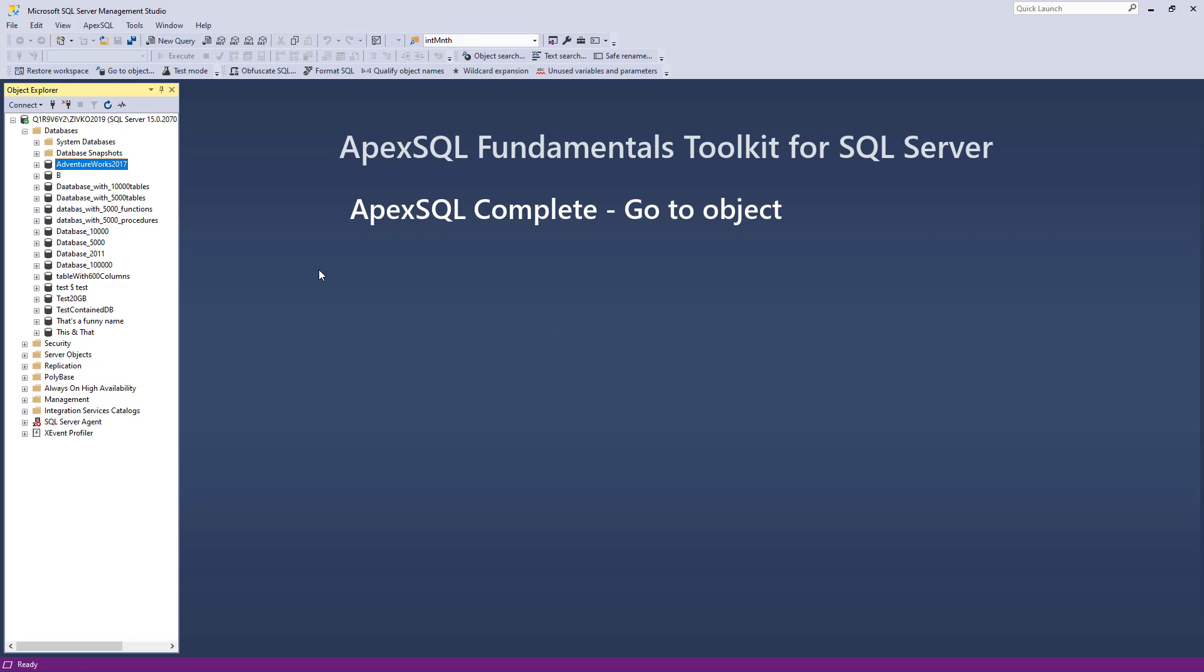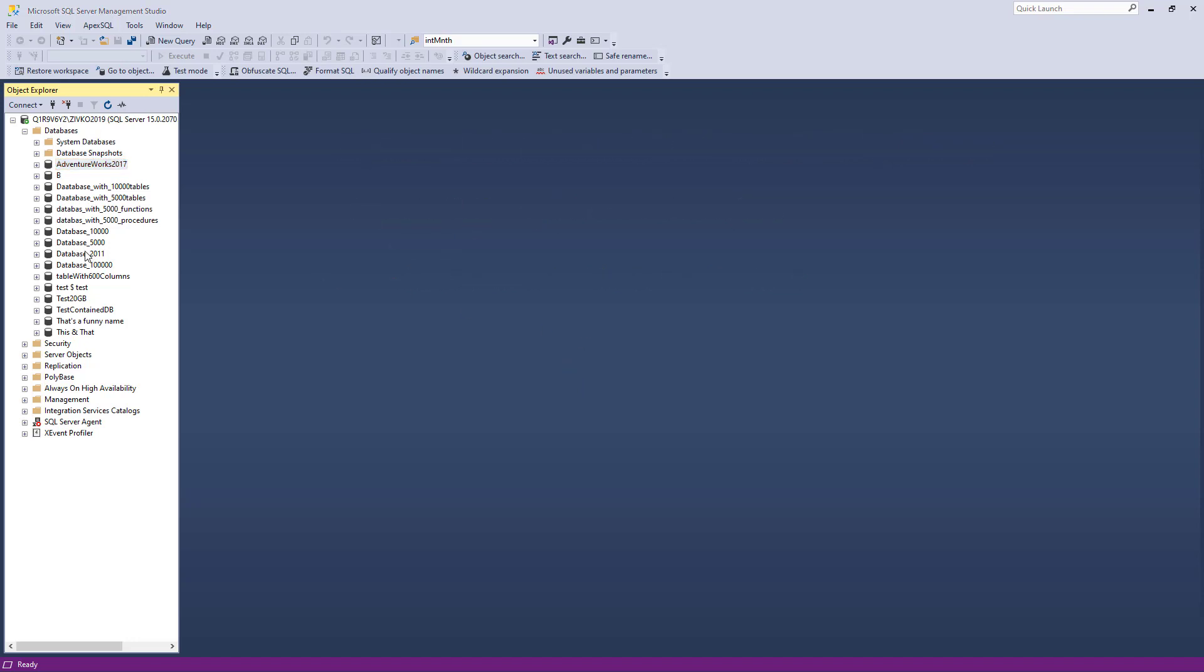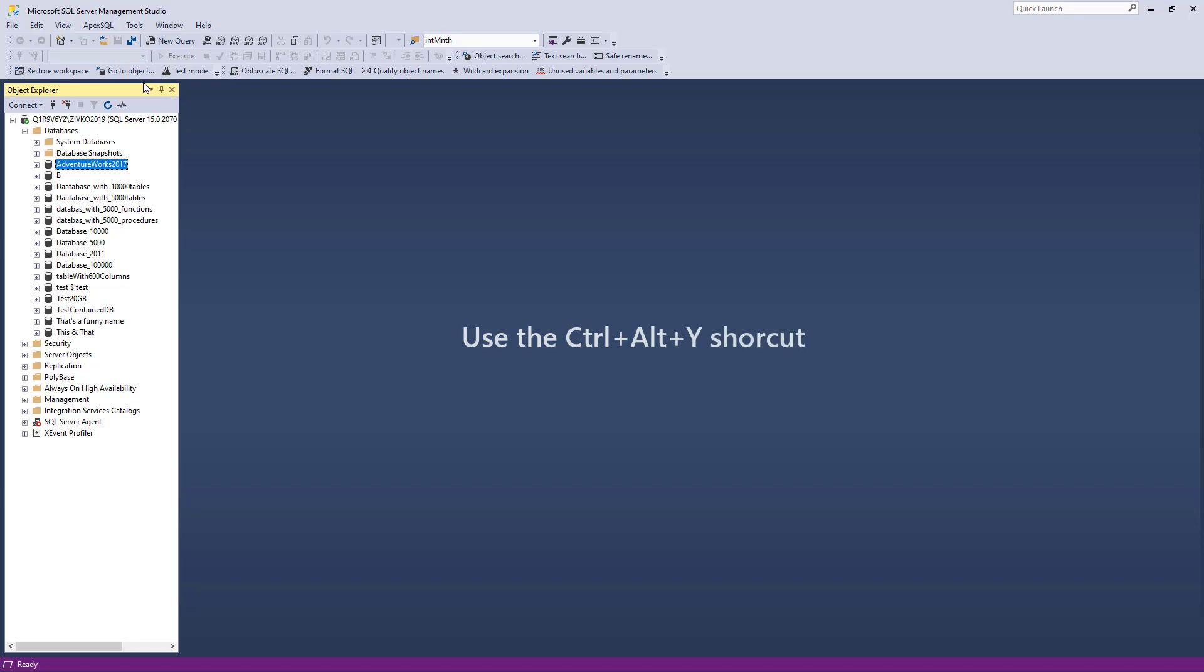This feature can be used to perform a quick and fast way to find and locate an object in Object Explorer. To initiate the GoToObject feature, two ways can be used. In Object Explorer, select a database and from the ApexSQL Toolbar, click the GoToObject button or use the Ctrl-Alt-Y keyboard shortcut.